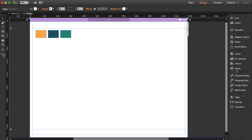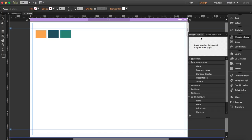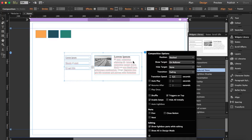Let's go to Muse. Here I have my swatches — these are the colors I'm going to use. First, we're going to the widget library. The first widget is Featured News, so drag it here. From this Featured News widget we're going to use the triggers, and then I'll show you how to add the other widget which is a Lightbox Slideshow.